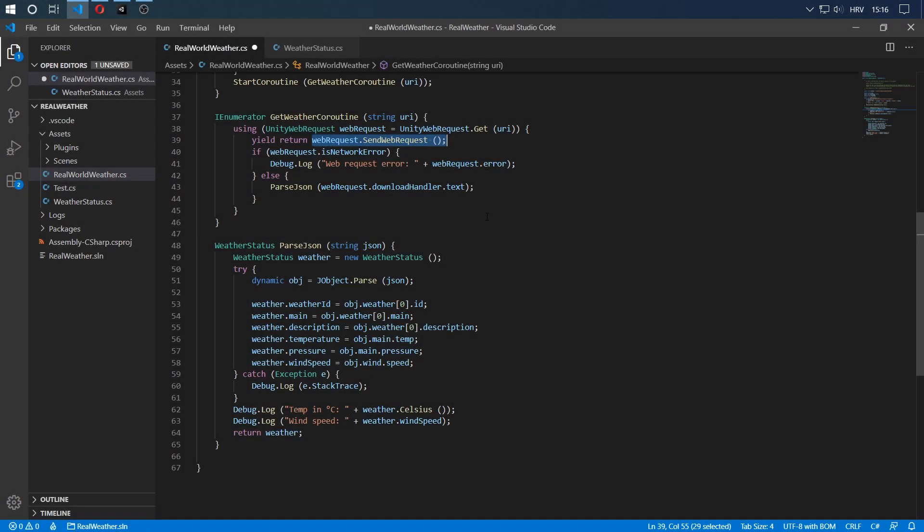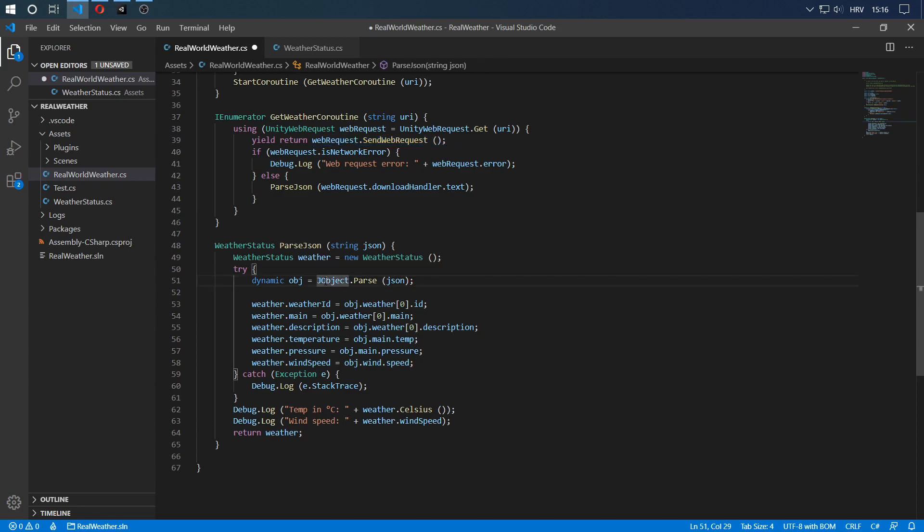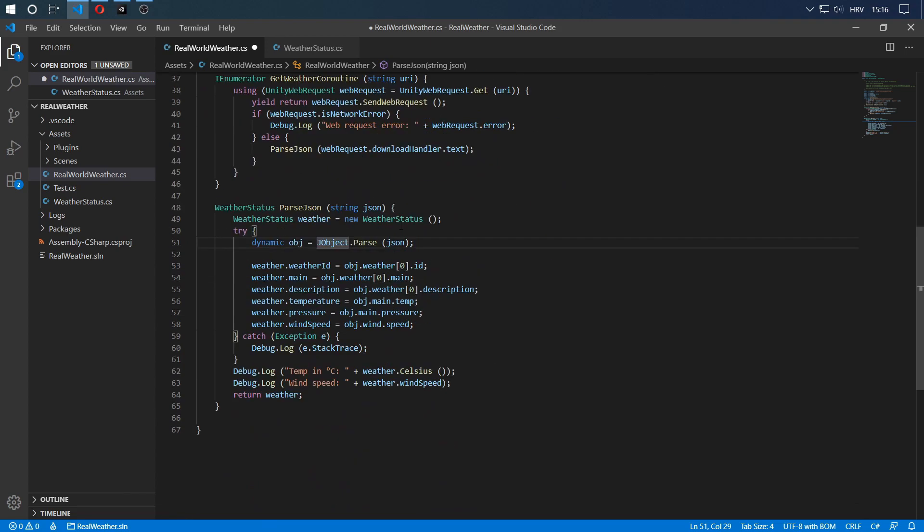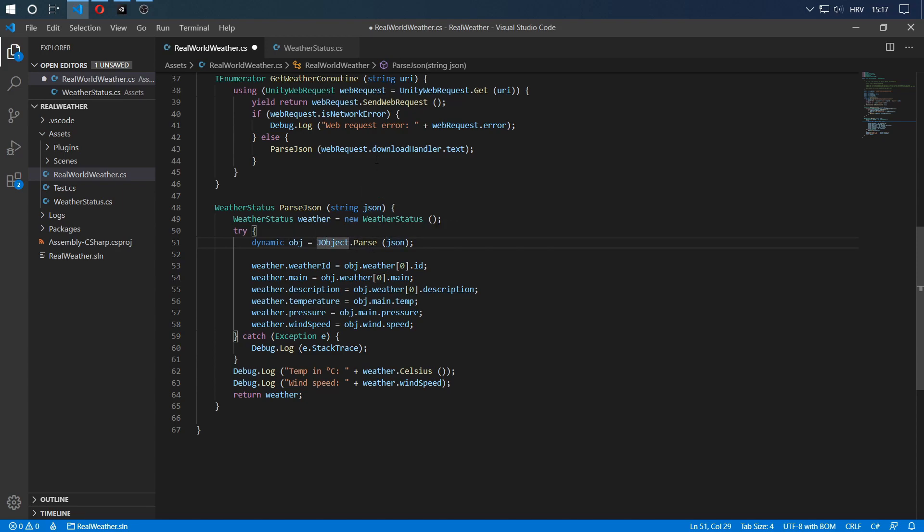Back in the parse JSON method, we can see that we create a dynamic object, name it object, and we say JObject.Parse. Now the JObject is the class that's contained in the DLL file that we imported earlier in our plugins folder. In order to use it, you simply add using Newtonsoft.Json.Linq. That's it. If you type that, you should be able to get this class recognized and you can use the parse method from the class. We say dynamic object equals JObject.Parse and we simply pass it the JSON string that we got from the API right here.